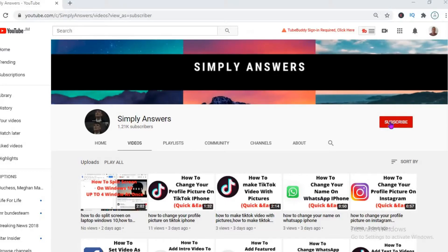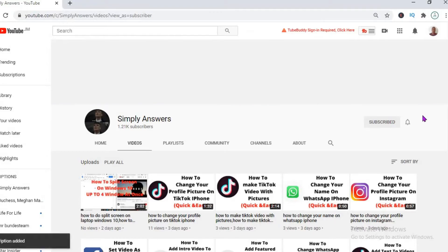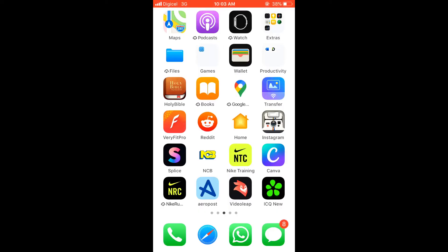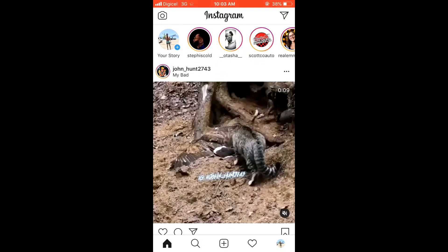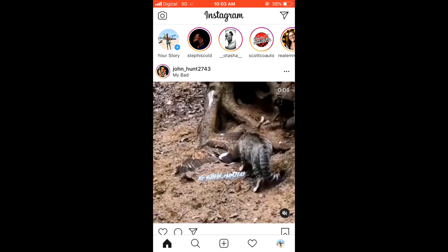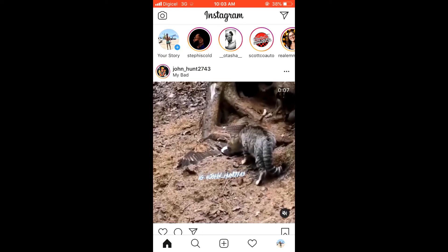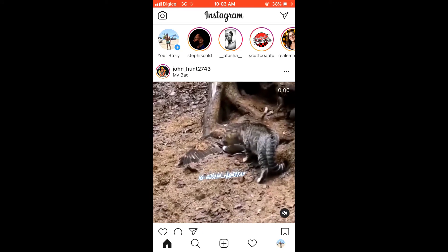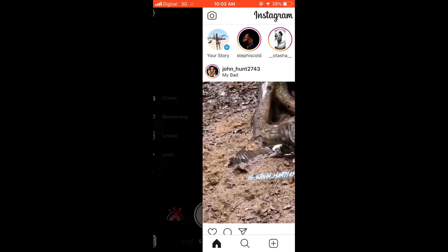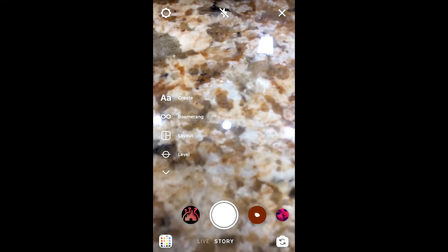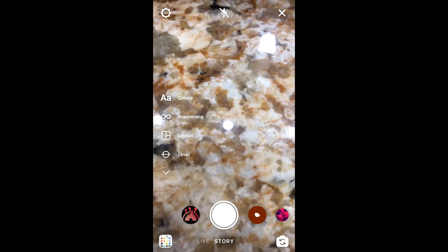Hello, welcome to Simple Answers. I'm your host Jason, and in this video I'll be showing you how to put the weather sticker on a post in your Instagram story. First, let's open it up. To go to your story, you can click on your profile photo in the top left hand corner, or you can simply swipe the screen to the right.